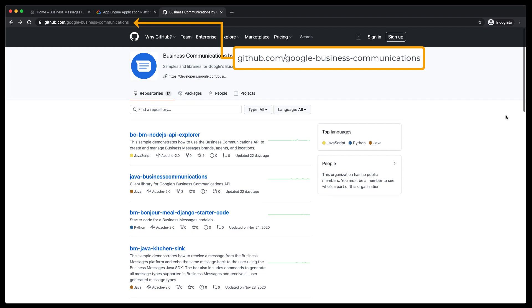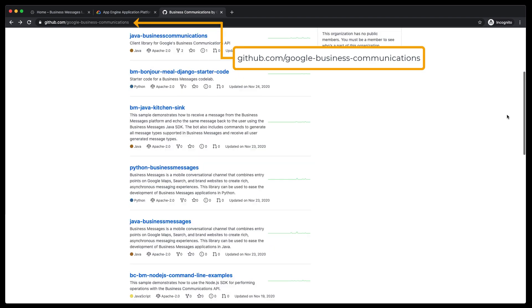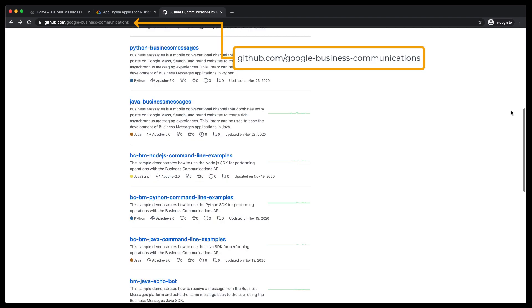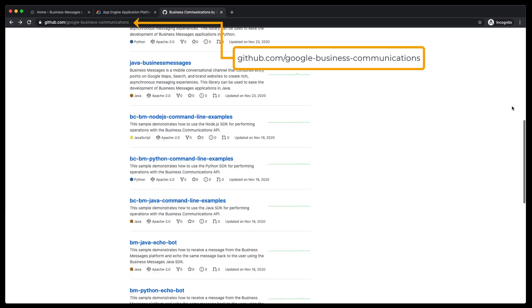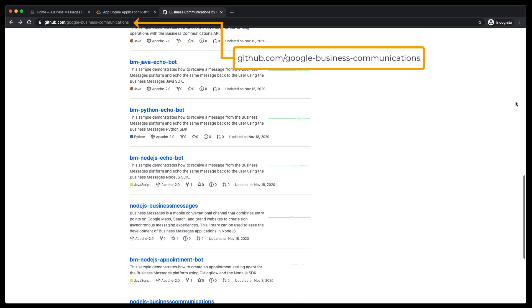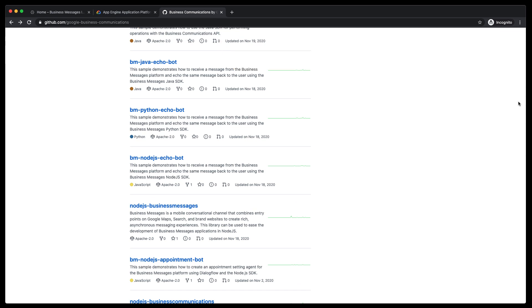Head over to the Business Communications GitHub page. There, we have a variety of samples that we maintain regularly to ensure we are showcasing the latest features introduced on Business Messages. We are going to deploy one of the EchoBot samples. We have these samples written in Python, Node.js, and Java.